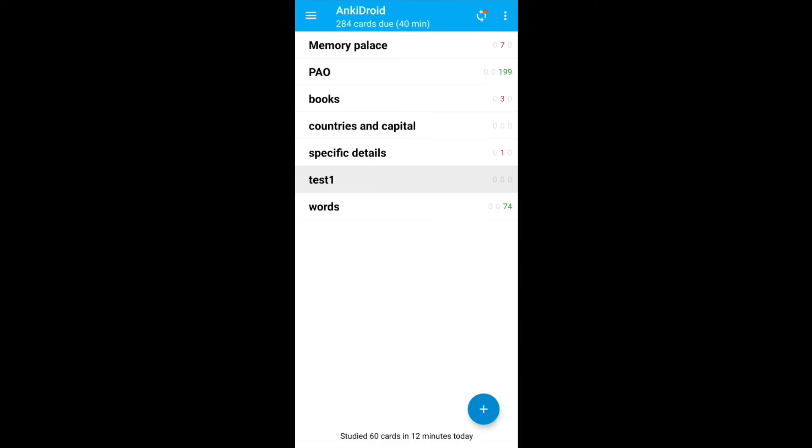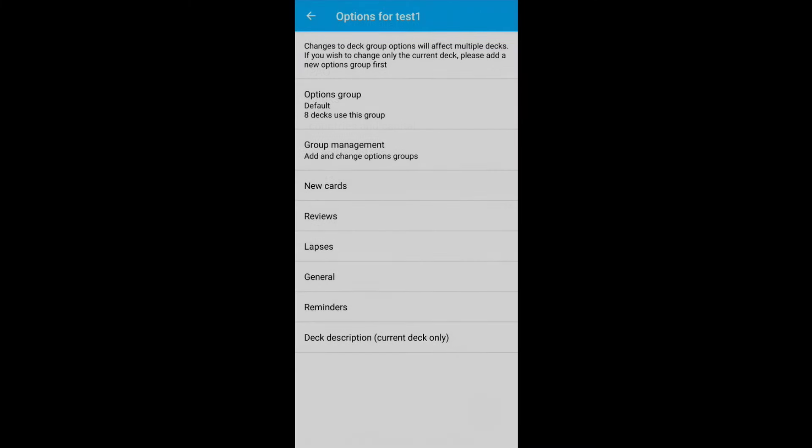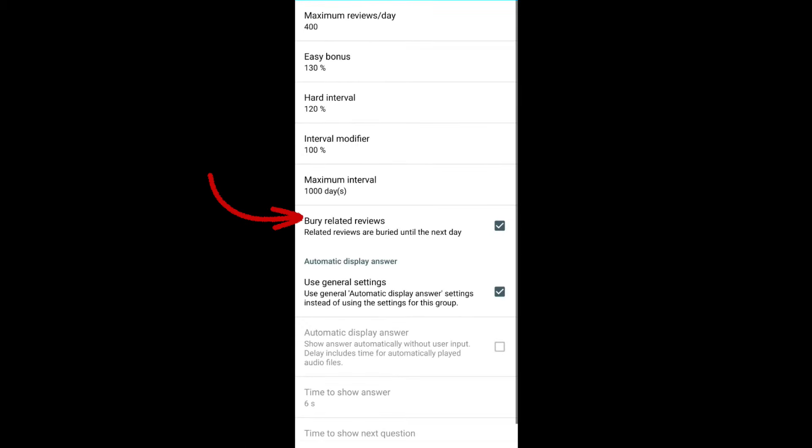One thing I want to show here. Long press on any deck and go to deck options. Under reviews, go to bury related cards. This is checked. This means, if you have France and Paris as the front and back of a card, if France is shown, it will not show Paris again for that day.